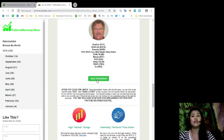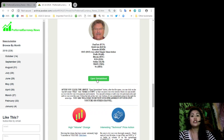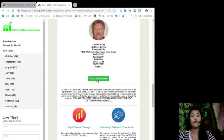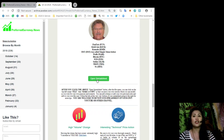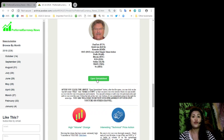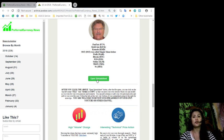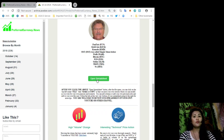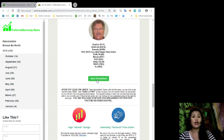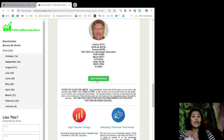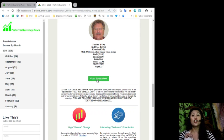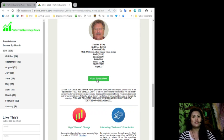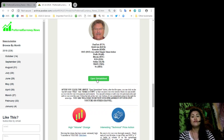After you click the above open spreadsheet button, after the file opens, you can click on the top left corner that says file and then make a copy so that you can make your own version which you can modify as you wish for your own purposes and research. You can also add columns on your own personal notes and info to your own file copy. Just notice the tabs at the very bottom of your spreadsheet going to the right for more tips. You are also welcome to review our spreadsheet on your YouTube or other channel.